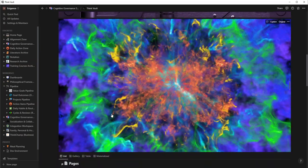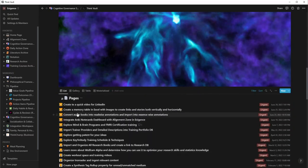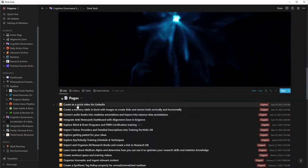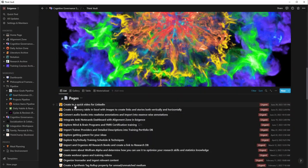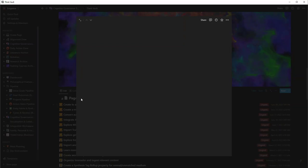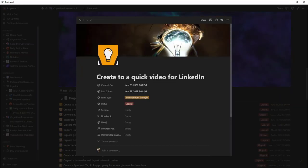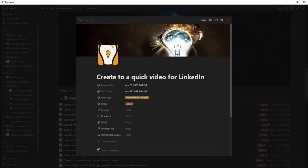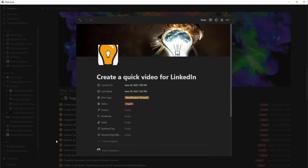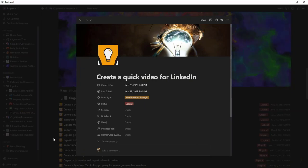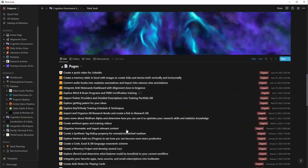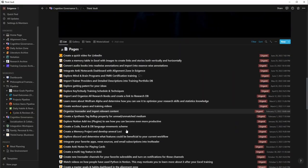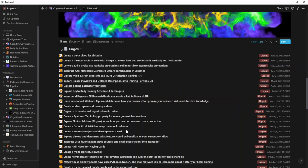And so here there's that 'create a quick video for LinkedIn.' I guess I need to spell a little bit better, but you get the gist.